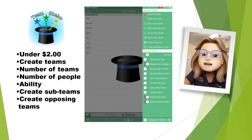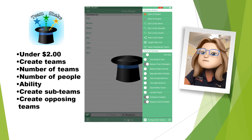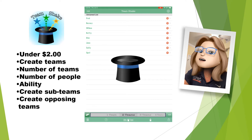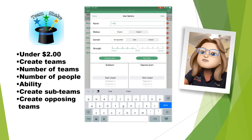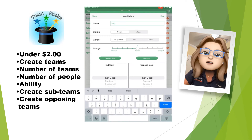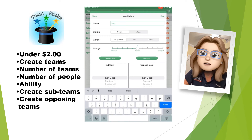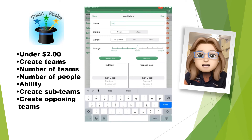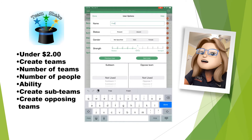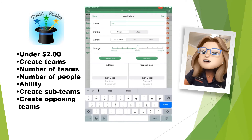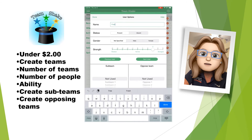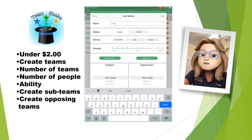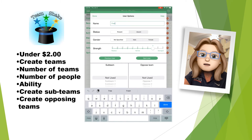Now let's take a look at how you do some of those things. If I click on Fred, this comes up with Fred's profile. I can mark him present or absent. I can put in a gender if I would like, and then I can toggle his strength — so if I want to put him as a strong player and then I want to balance my teams, I can make sure that over and over again that my teams are balanced.